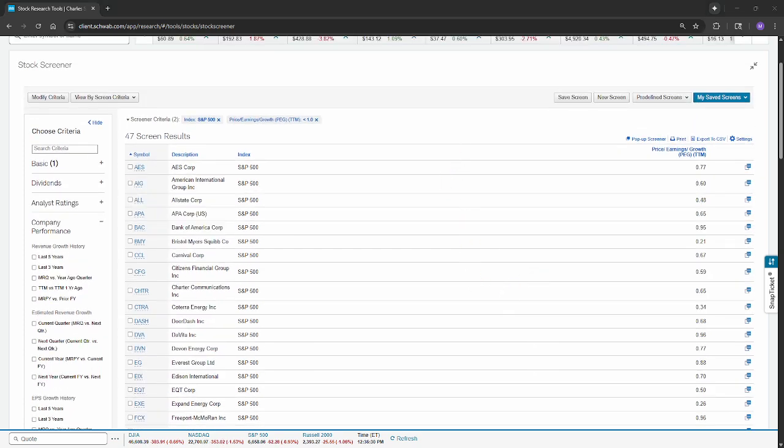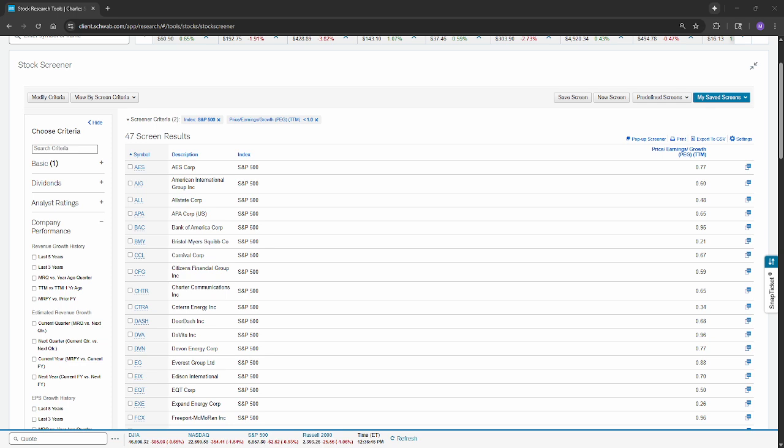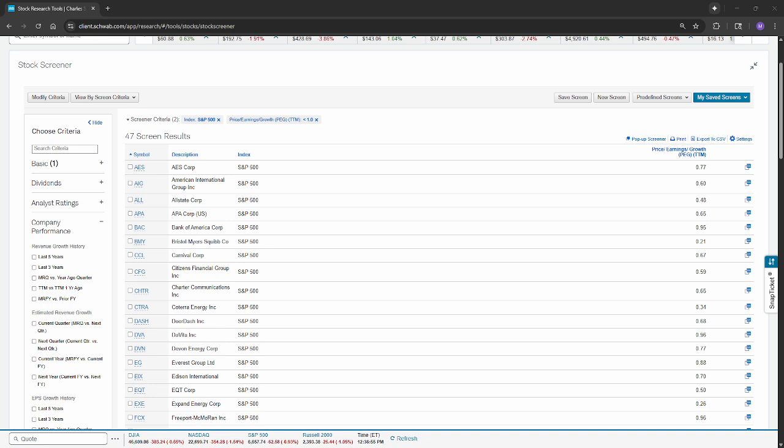Folks, always remember too, to keep in mind that the PEG ratio itself, although it's interesting because it's combining both growth and value fundamental aspects, it is just one fundamental aspect. And investors will often consider several financial ratios when assessing a potential stock for valuations, for growth potential, et cetera. And always too, we talked purely about fundamentals today, but stock charts can obviously be very helpful in that regard as well.